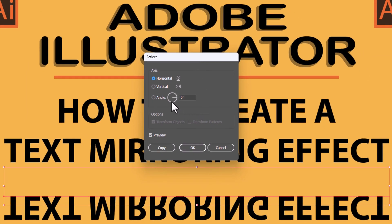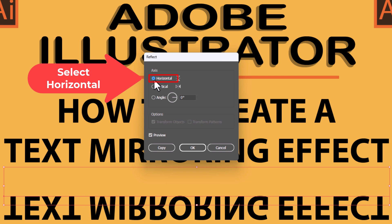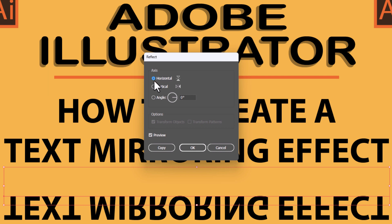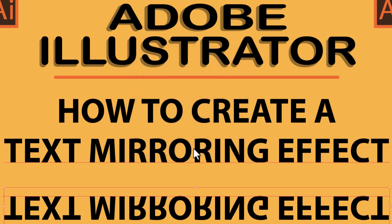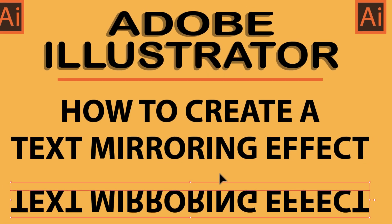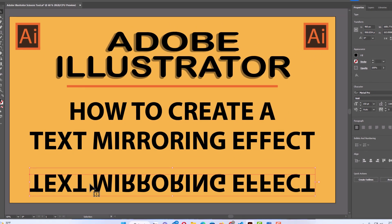Now what you want to do is make sure your axis is set to Horizontal — make sure that's toggled on. Then click OK. As you can see, that text has turned itself upside down.